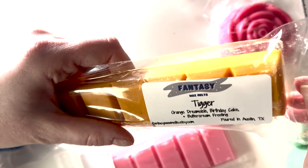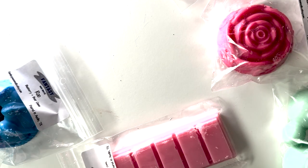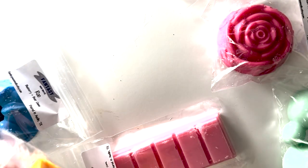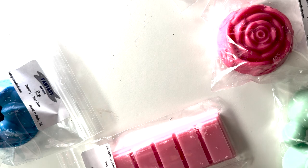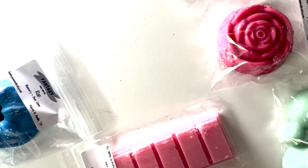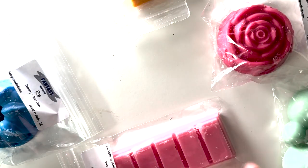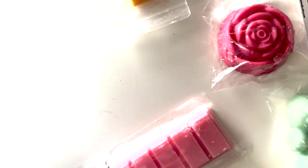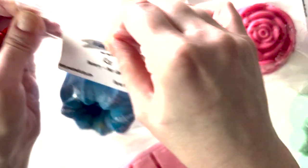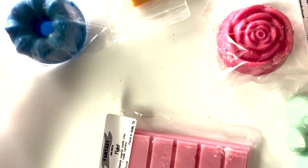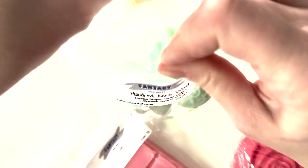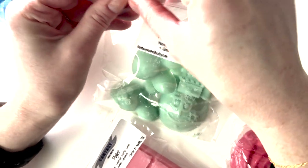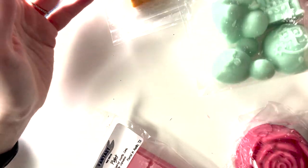We have Tigger, which is Orange Dreamsicle Birthday Cake and Buttercream Frosting. It's hard to get out. Yeah, it's like a very, very, very sweet orange scent. I don't love it but I like it. We'll see. Roo, which is Blueberry Bear Claws. It's pretty good. It's mostly Bear Claws but hinted blueberry, but hinted cinnamon. Hundred Acre Wood, which is Morning Beignet, Vanilla Custard, Cinnamon Sugar Donut. That's very good. It's really nice, just sweet, creamy, bakery.